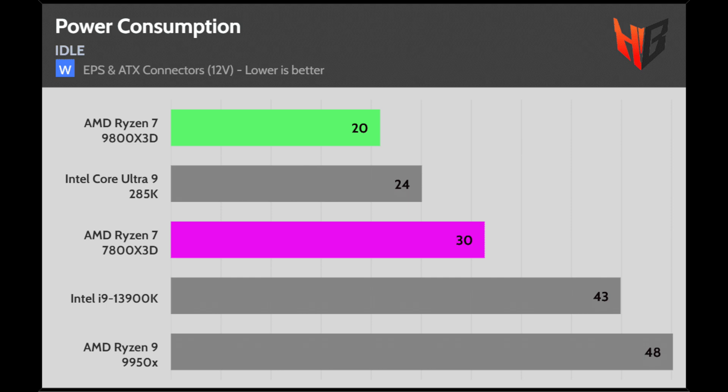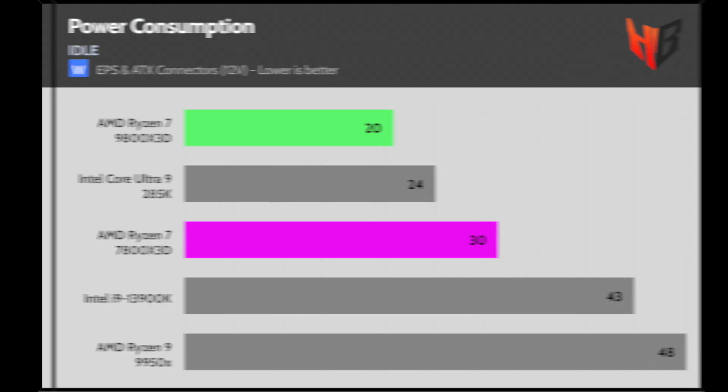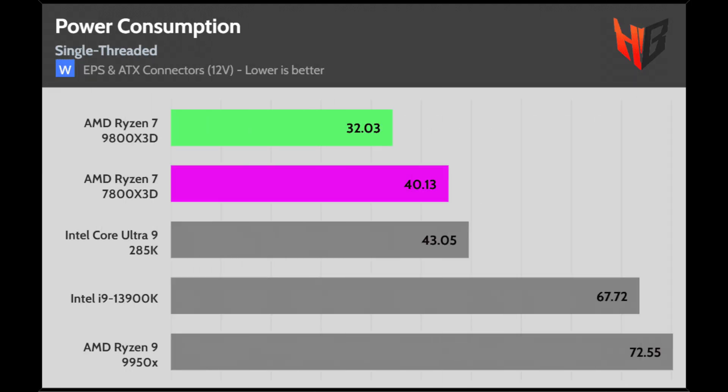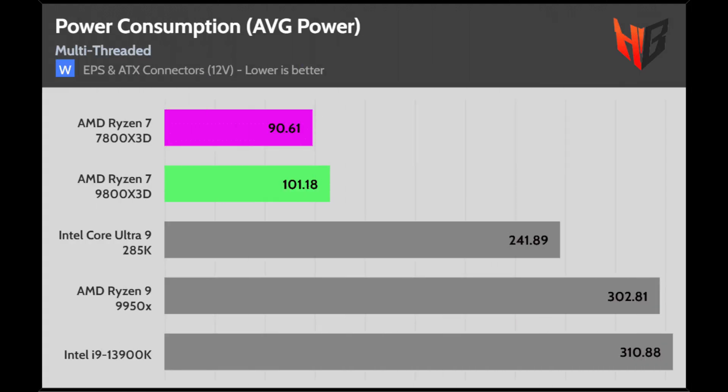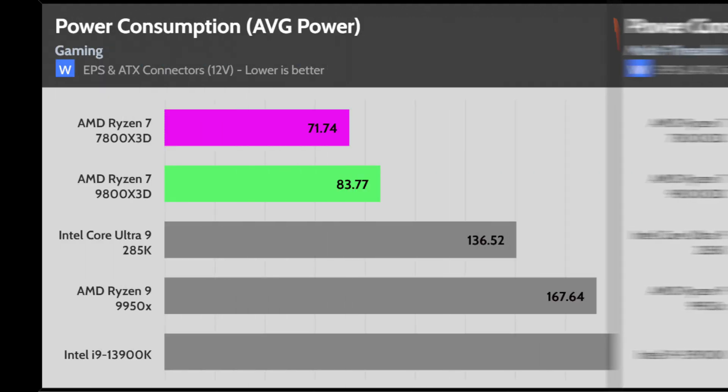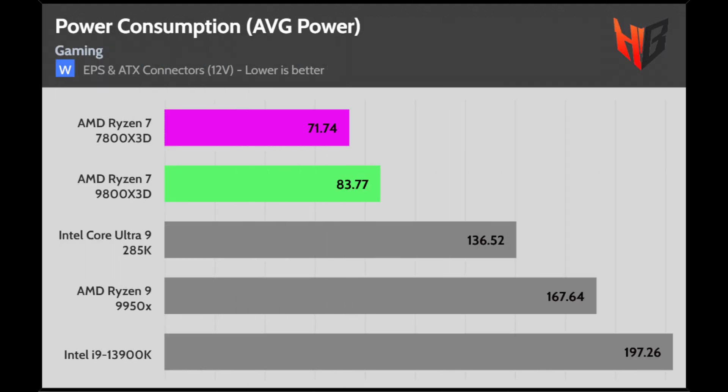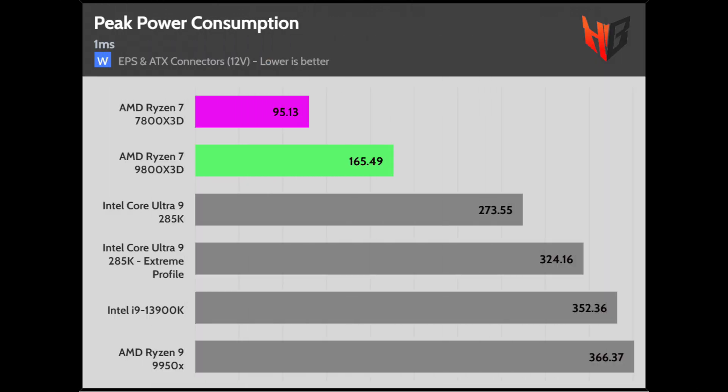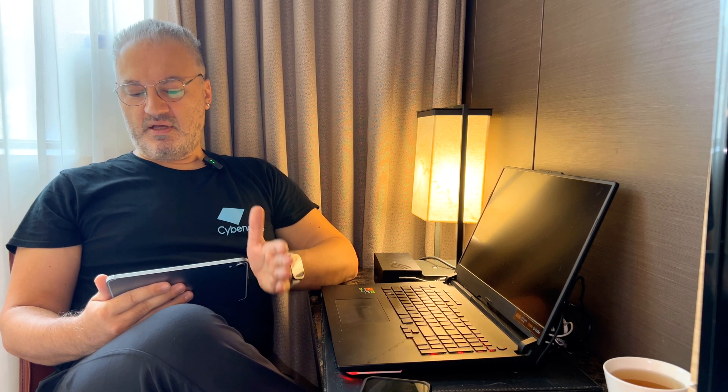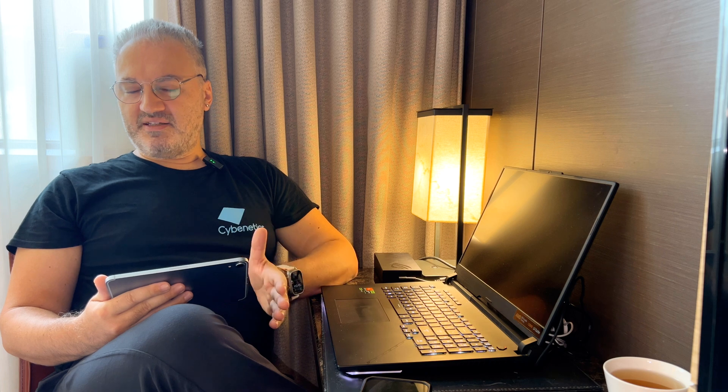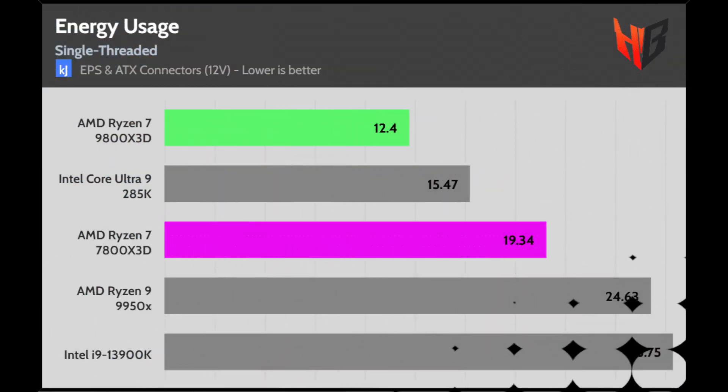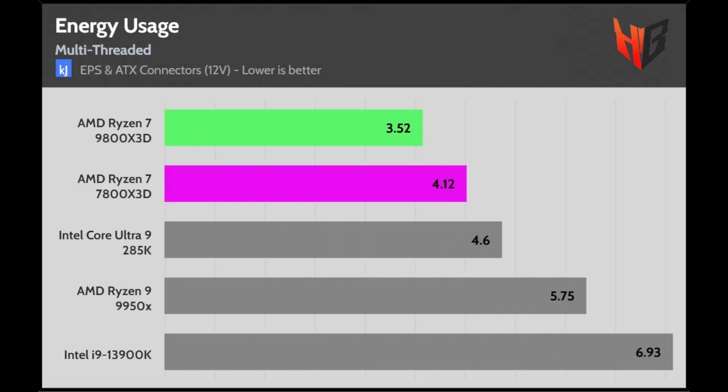Idle power consumption is low, and there is also an improvement in single-thread usage scenarios. In multi-thread applications, the power consumption is increased compared to the 7800X3D, and the same applies to gaming. The peak power consumption is much higher than what I measured in the 7800X3D, but note that I used different motherboards. The board's power delivery system plays a huge role in peak power measurements, since its transient response defines the power spikes. The 9800X3D's efficiency is remarkable.